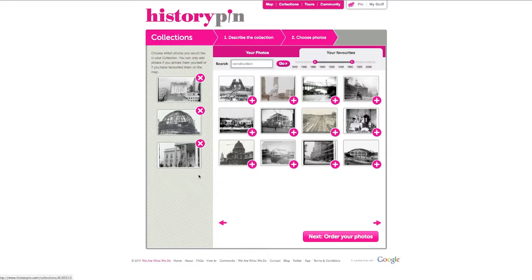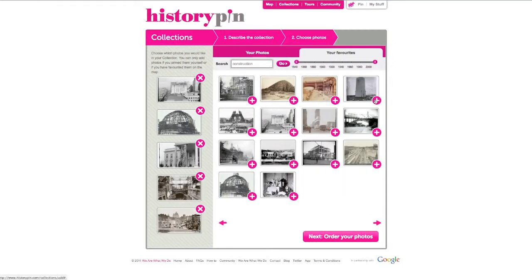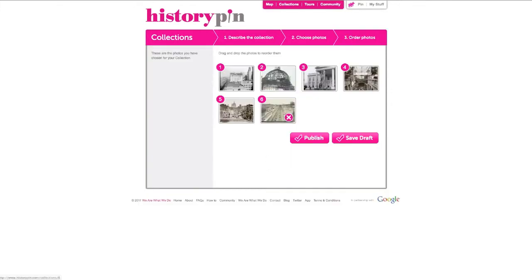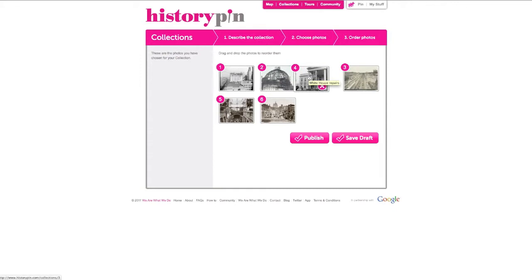When you have chosen all your photos, click Next. Click and drag the photos to change the order they appear in. You can delete photos by clicking on the pink cross. You can also return to an earlier step by clicking the step title 1, 2 or 3.